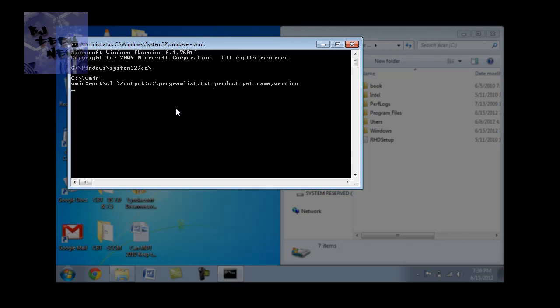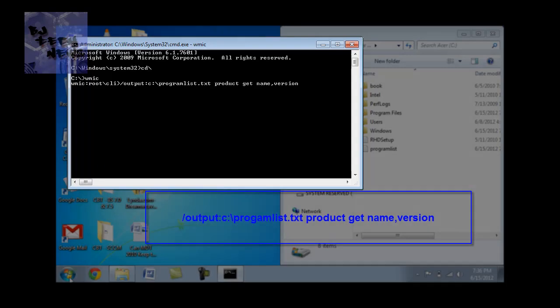Now depending on how much software you have installed, this would take a while. So let this run.